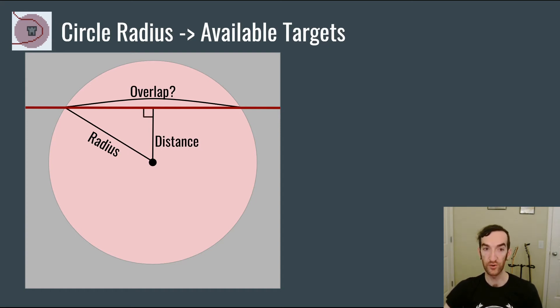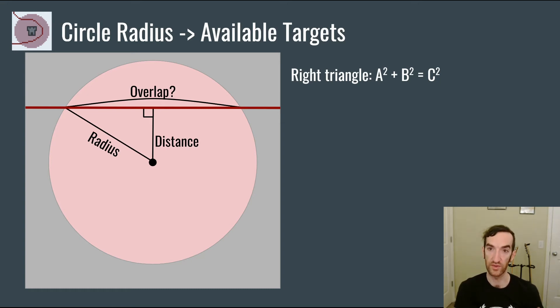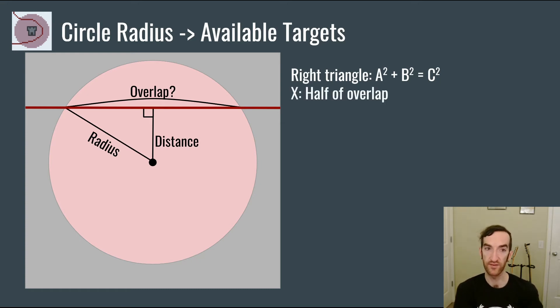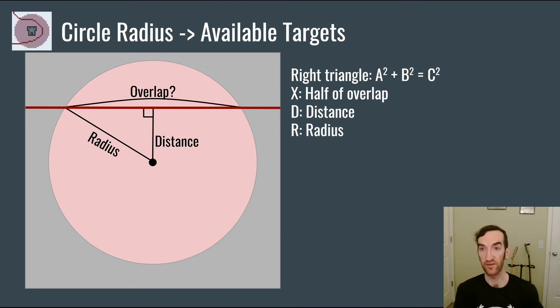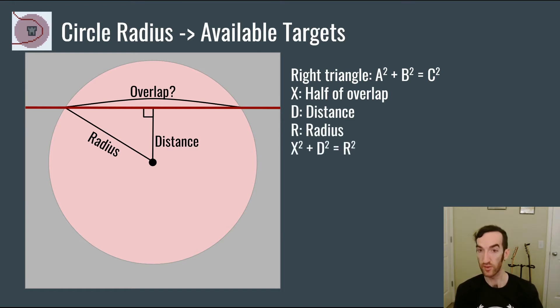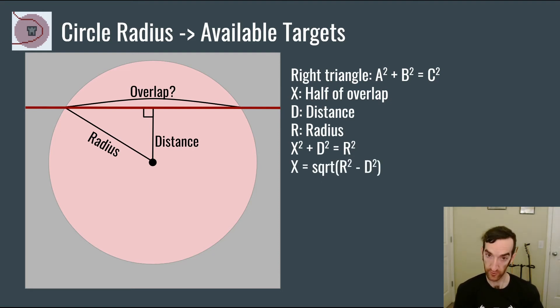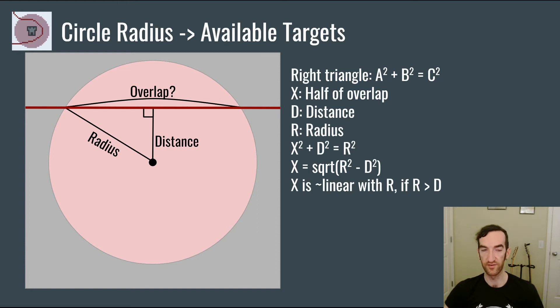So we're interested in this overlap value here. The tunable value for the circle is going to be the radius. And then for a given tower or AoE splash location, there's going to be a distance between the center of the circle to the path. You can note here that this is going to give us a right angle, which allows us to use Pythagorean theorem for the right triangle: a squared plus b squared equals c squared, where c squared is the hypotenuse. If we call half of the overlap here x, then that can be the a. d for the distance is going to be the b, and r for the radius is going to be the c, the hypotenuse. So therefore we get x squared plus d squared equals r squared, or x, half of the overlap, is the square root of r squared minus d squared.